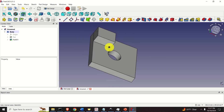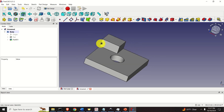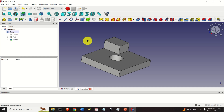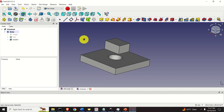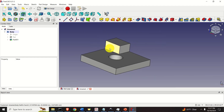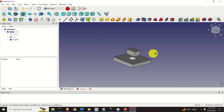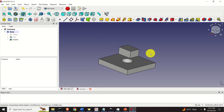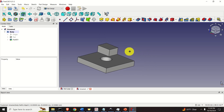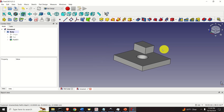Now let's rotate the view. To rotate, simply press and hold the middle and right mouse button and move it. To zoom, you simply roll the middle mouse button backward or forward. To pan, press the middle mouse button and move the view left or right.